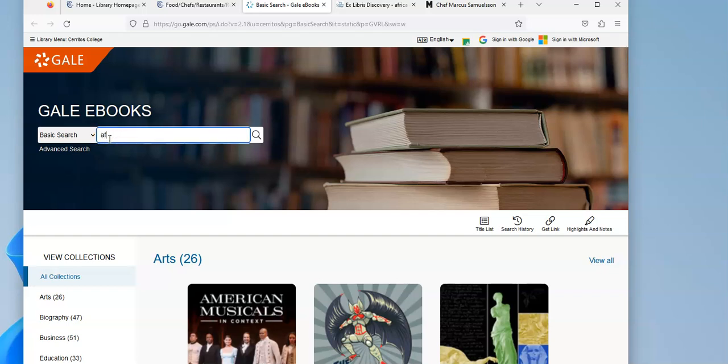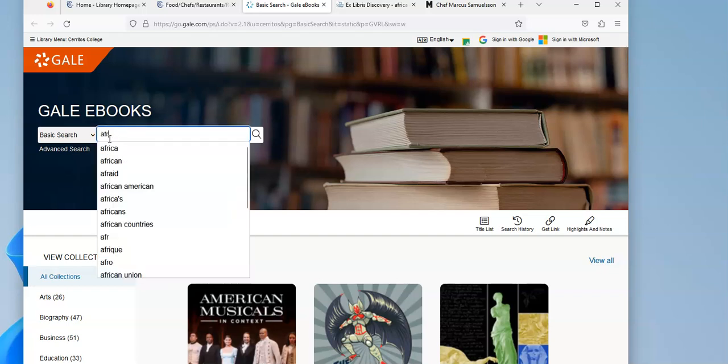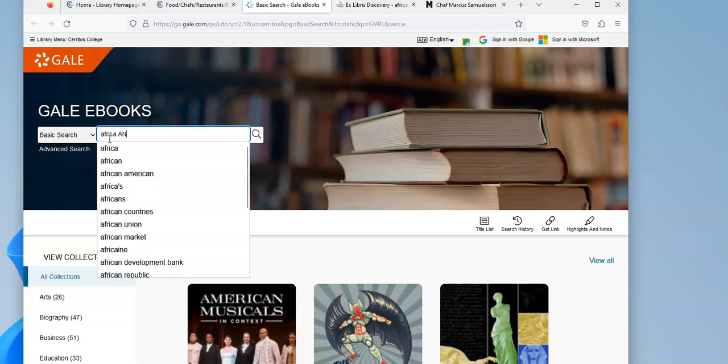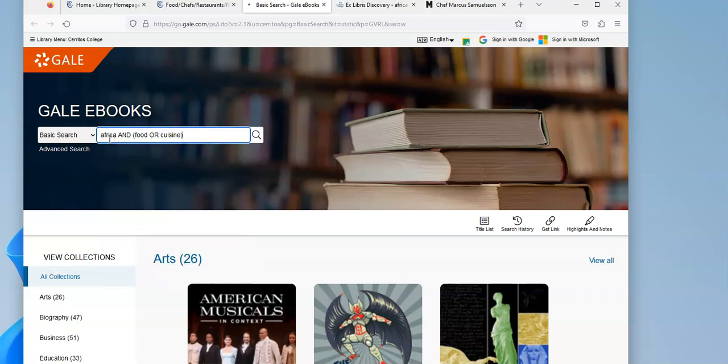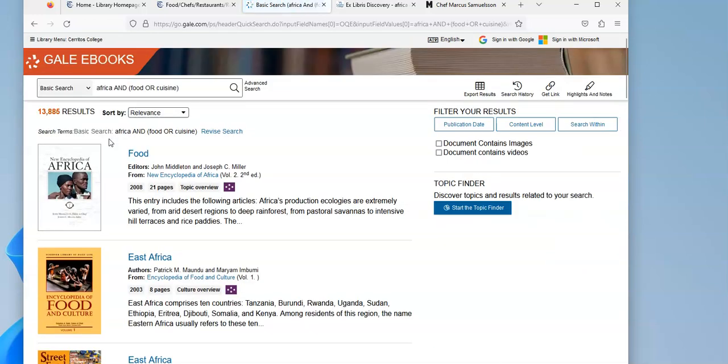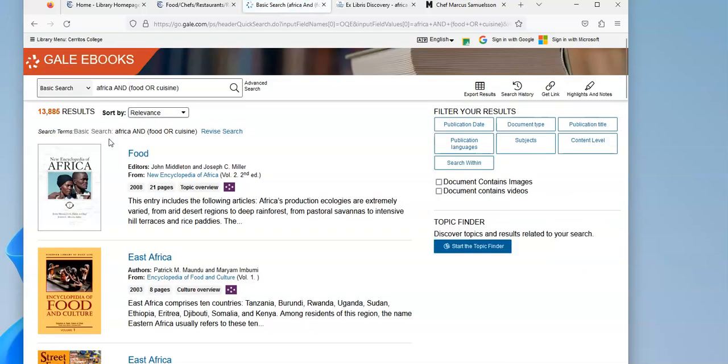So I can try my same search here: Africa. And I'm going to try food or cuisine, because that's what we call the cookery or the cooking of a region. And Africa is a huge continent, so you'd probably be better if you got more specific and picked a particular country.